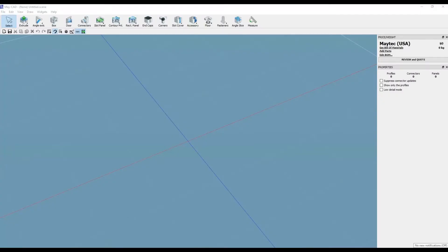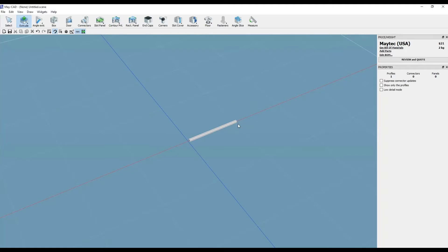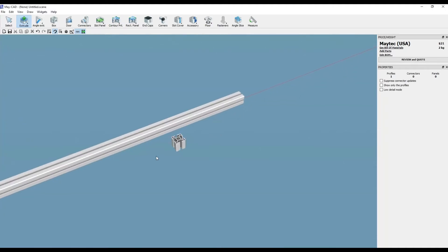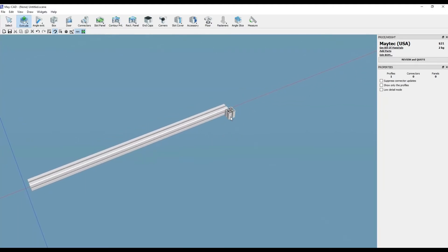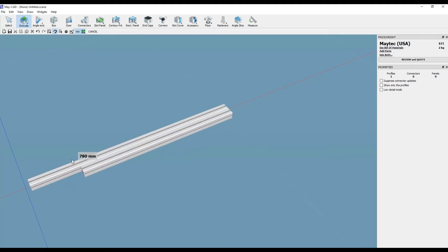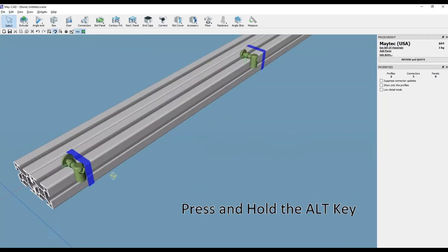Hi, this is Scott with MyTechUSA. Here's a tip for using MyCAD, MyTech's free downloadable 3D software. Parallel connectors are for side-by-side connection of profiles. Here are two parallel bars with three automatically incorporated parallel connectors designated by the blue bands.